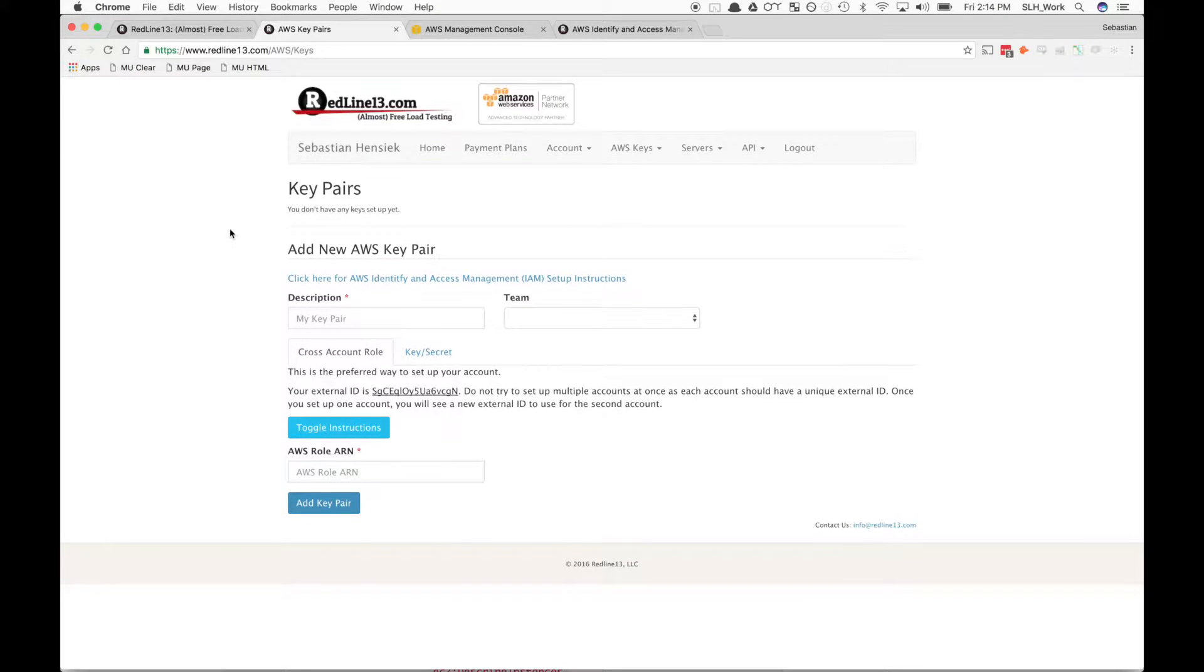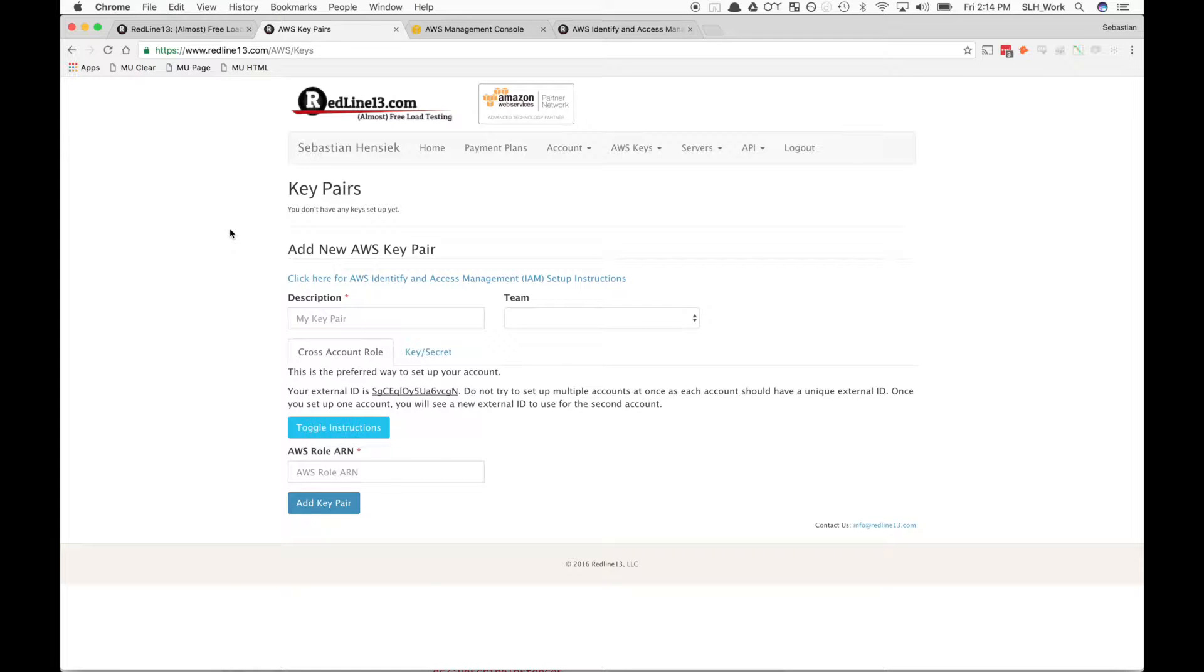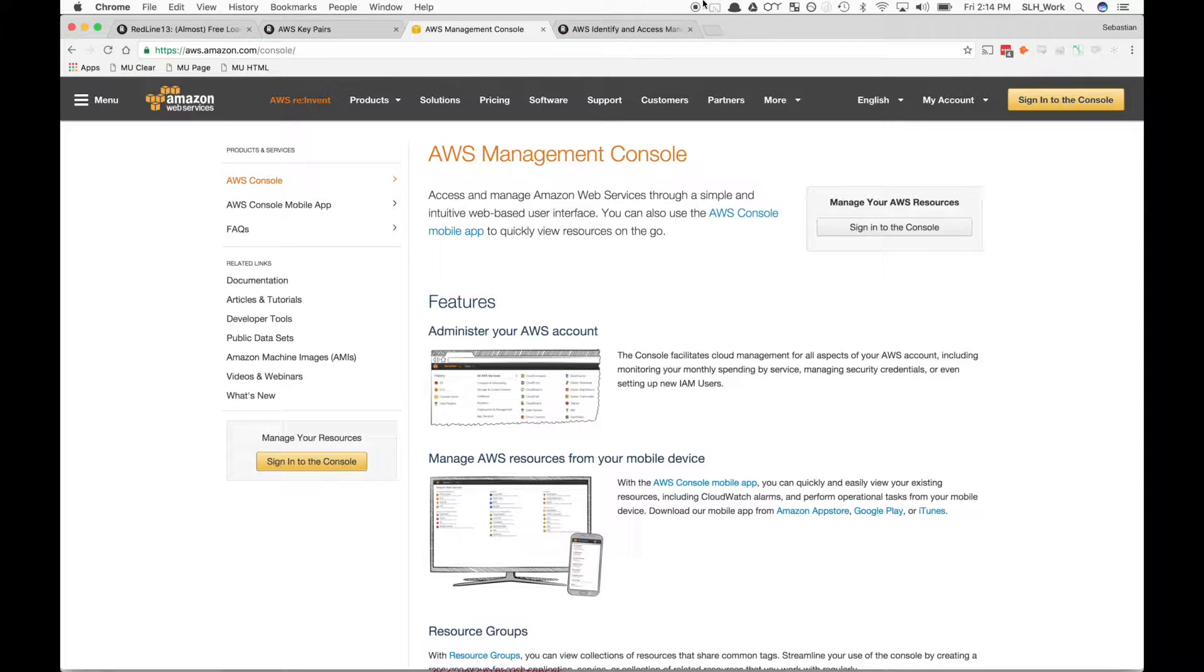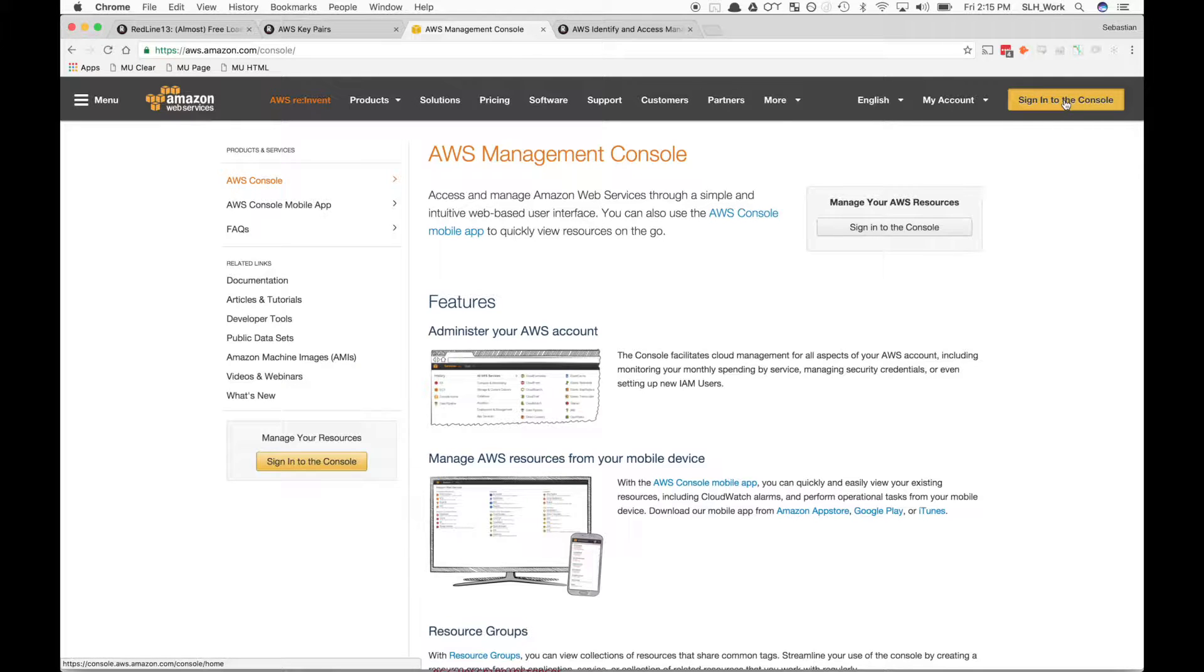Here on this page is where we want to register our keys, but to do so we first have to generate some keys. To do that, we're going to navigate to our Amazon Web Services Management Console. So we'll just quickly sign into our console.